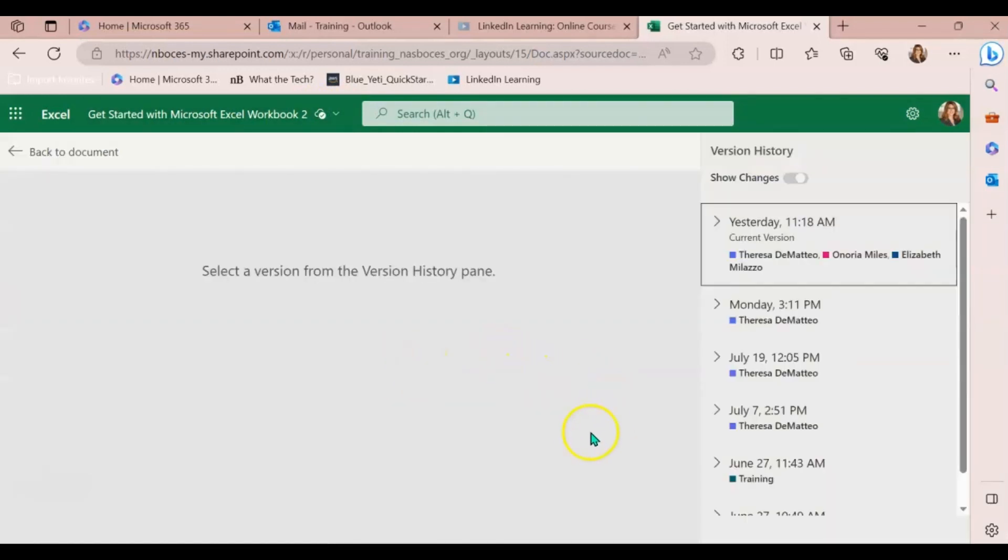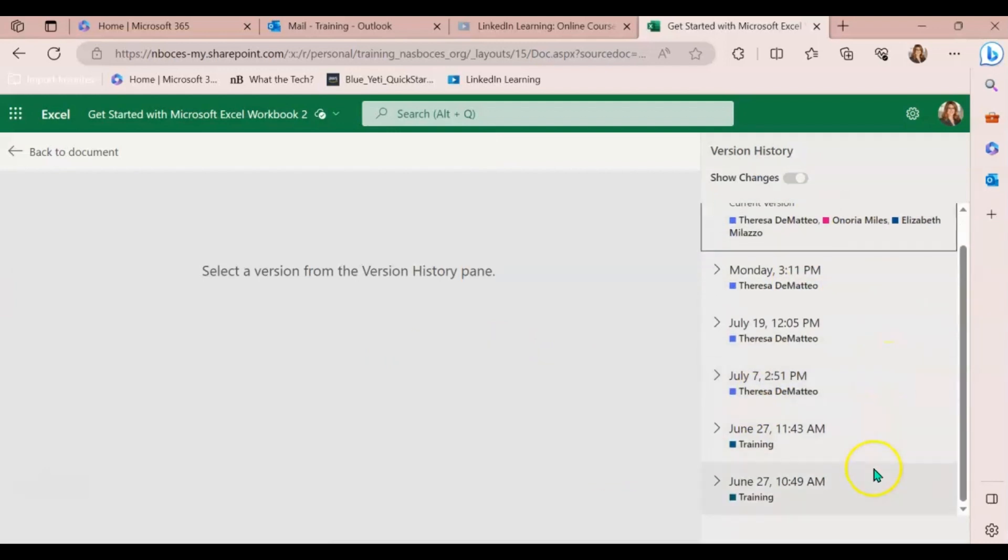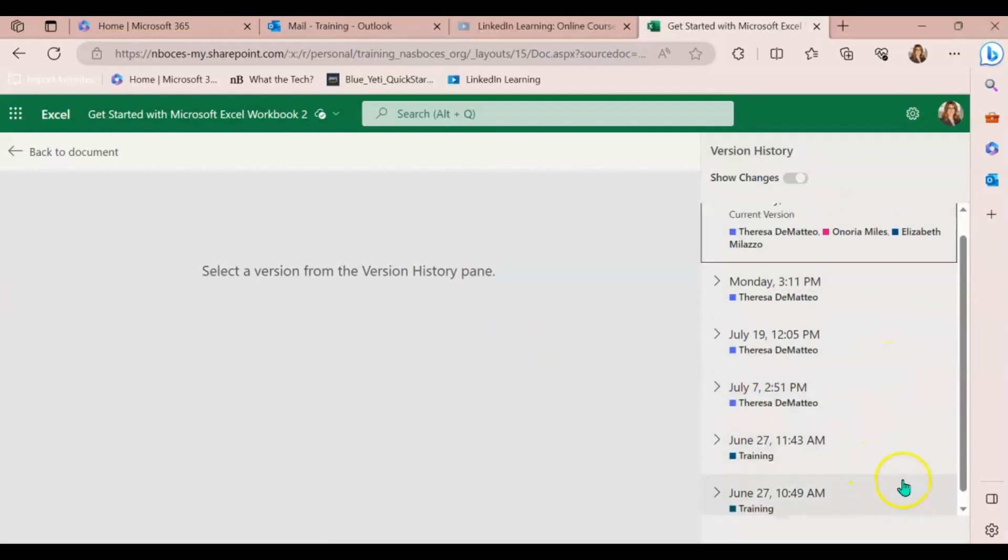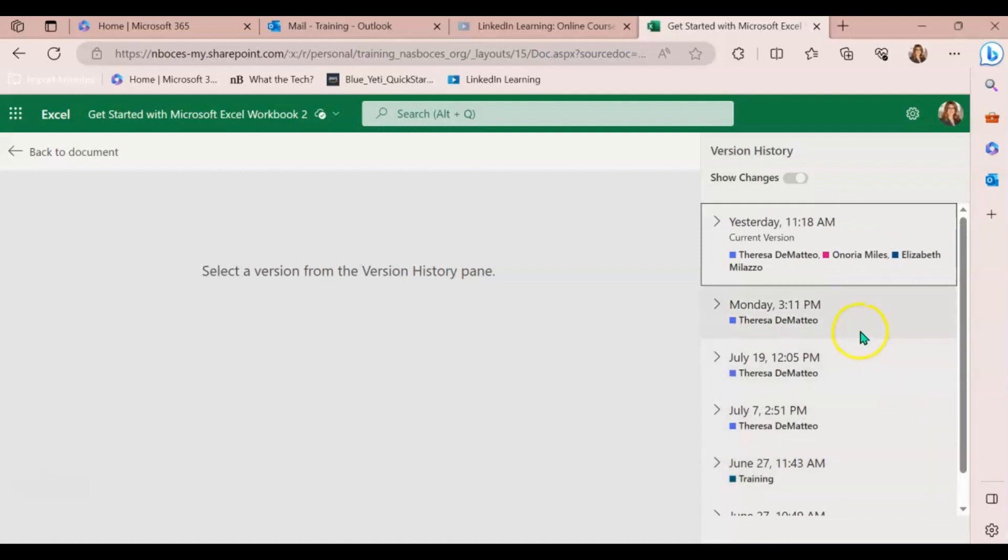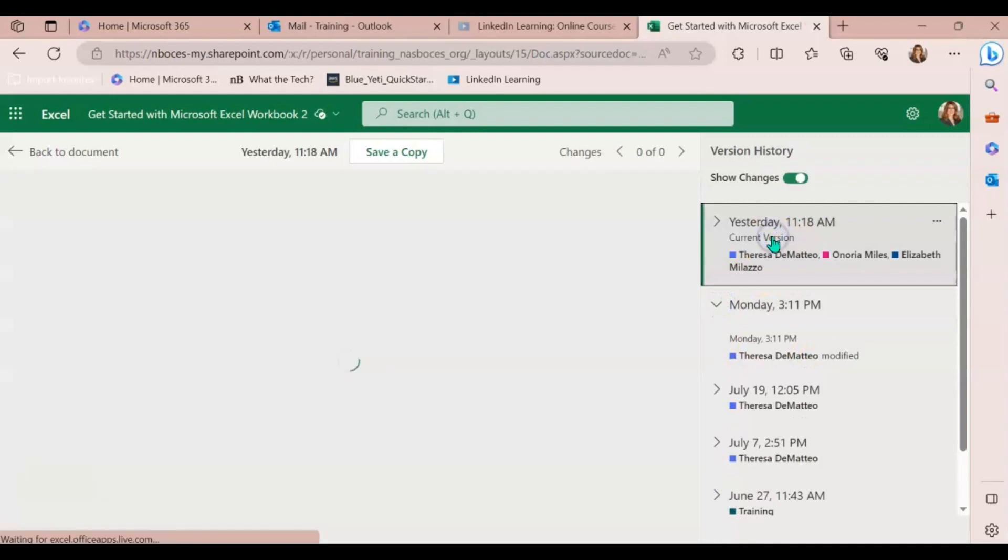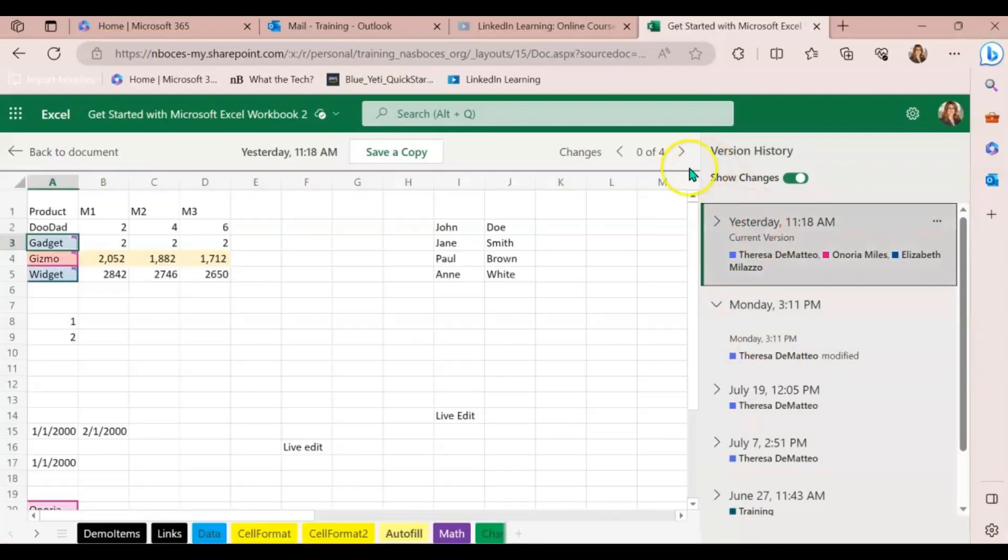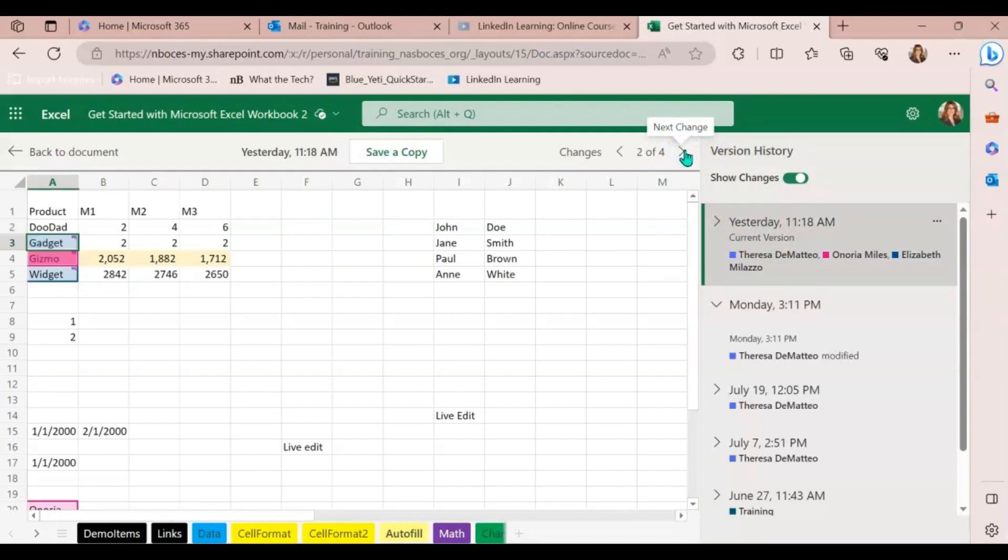Once you click that, a new window will pop open that shows you all the different versions of that file. It will also show you who made the edits and if you click through each version, you can also click through the changes that each person has made.